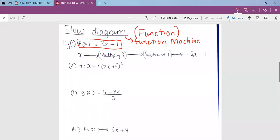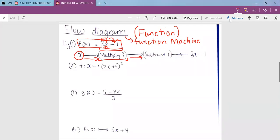When you look at the first example, the flow diagram explains how the equation was created starting from the position of x. We have 3x minus 1. The first thing done to x is it has been multiplied by 3. Then after multiplying by 3, we subtract 1. So first we have x, then we multiply by 3 to get 3x, then subtract 1 to get 3x minus 1.